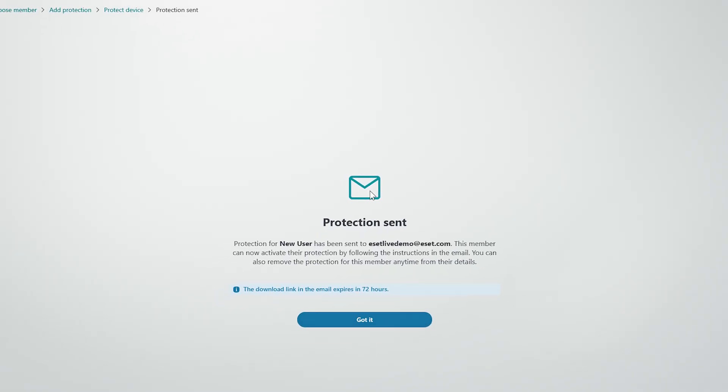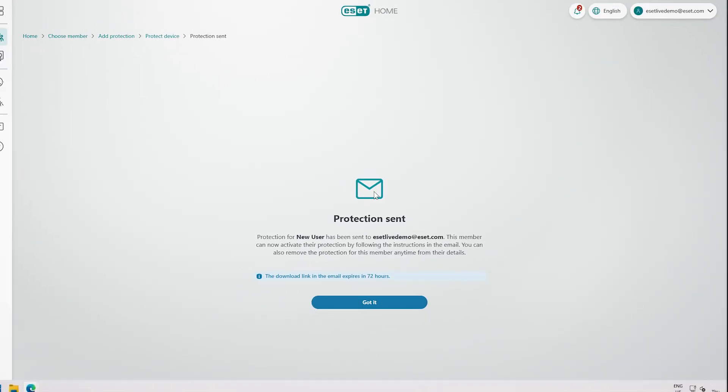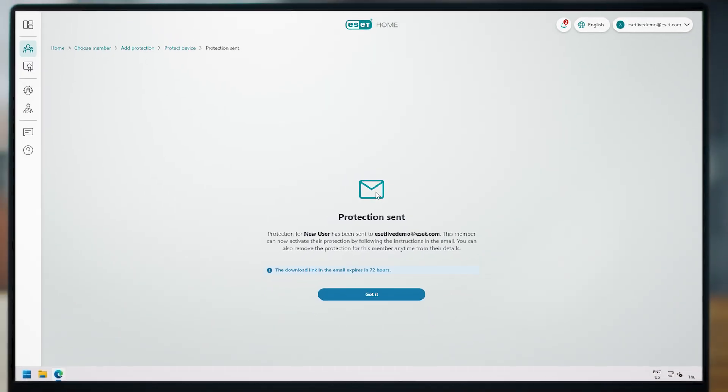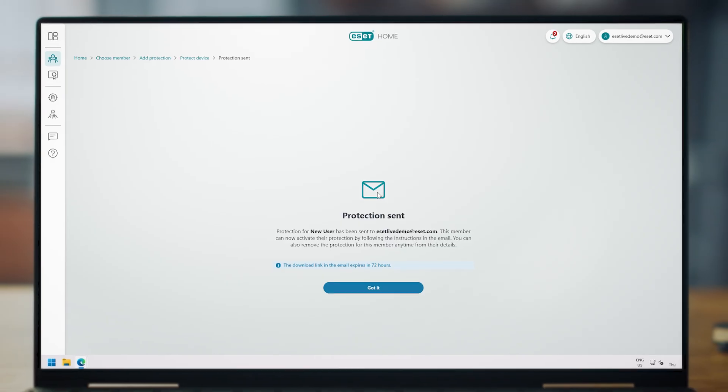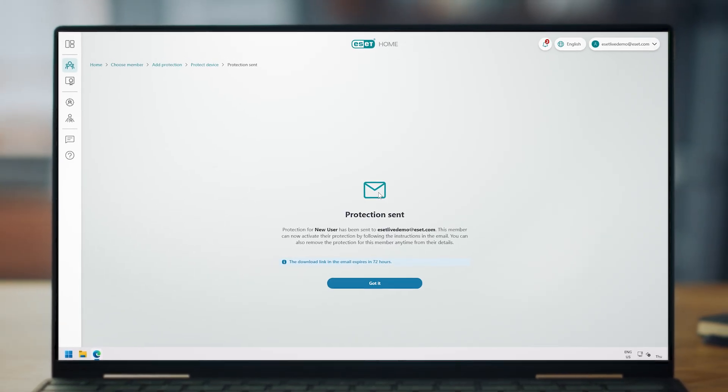Just a small reminder. Each activation code is valid for 24 hours and for a single device.